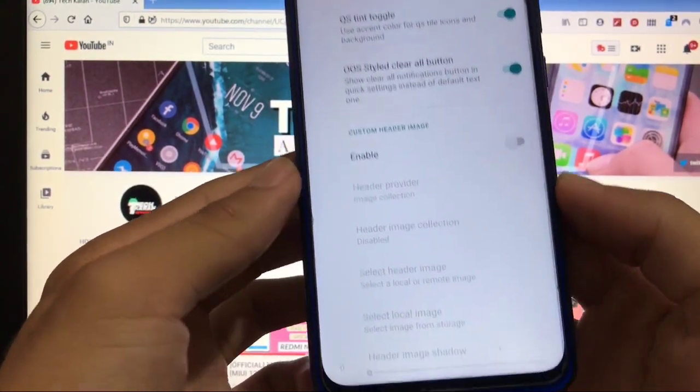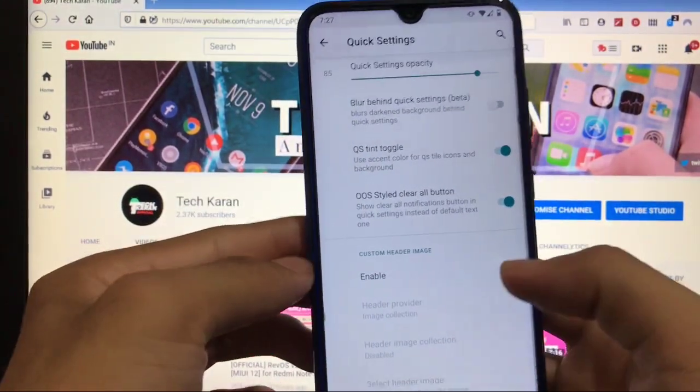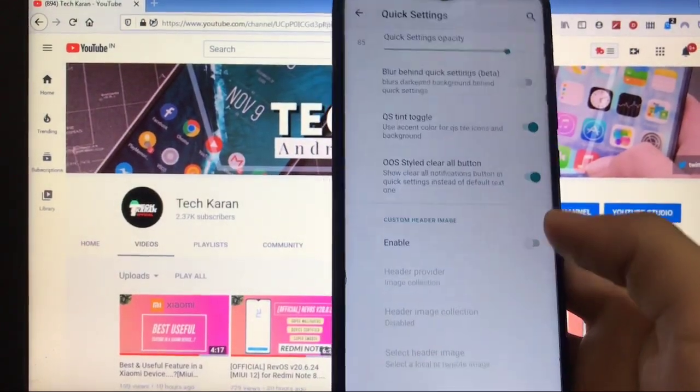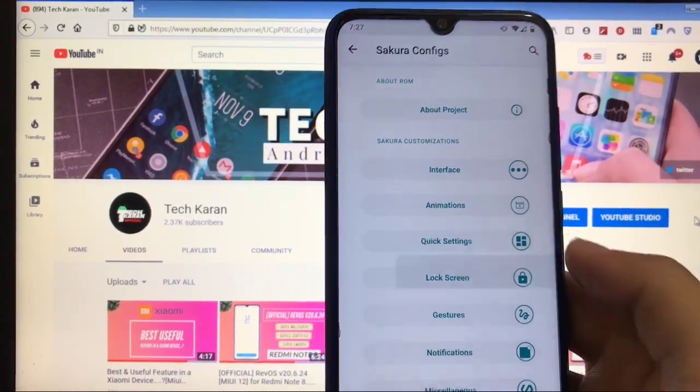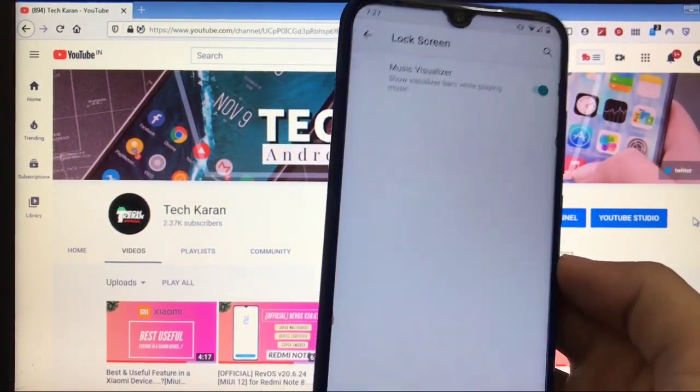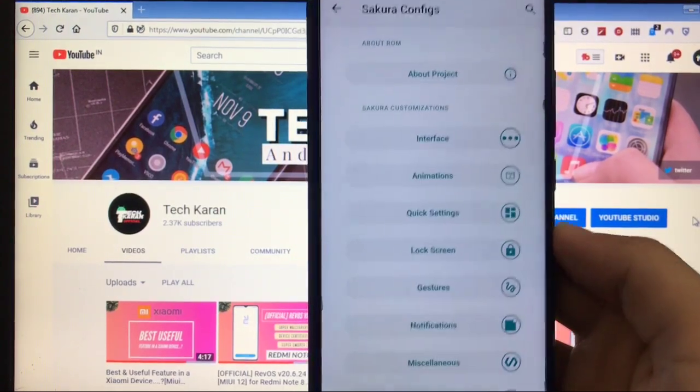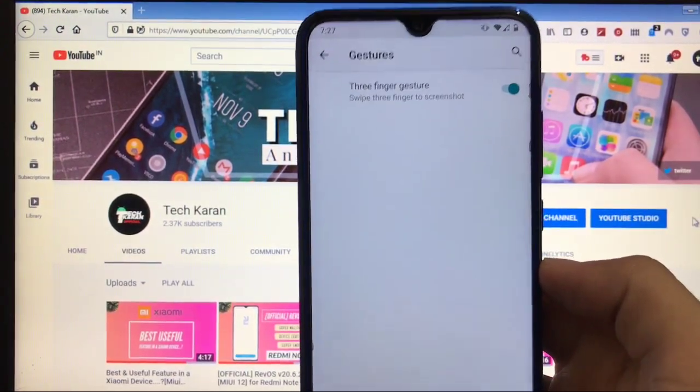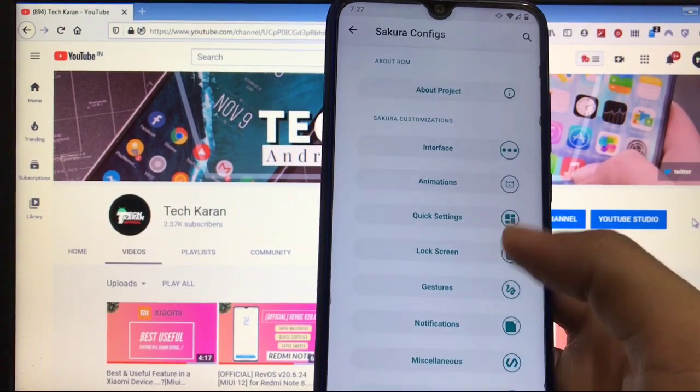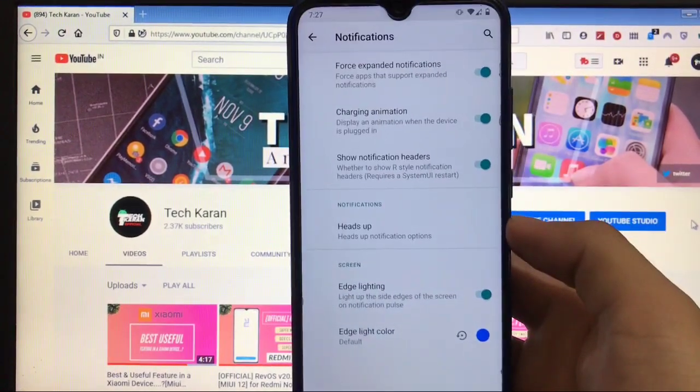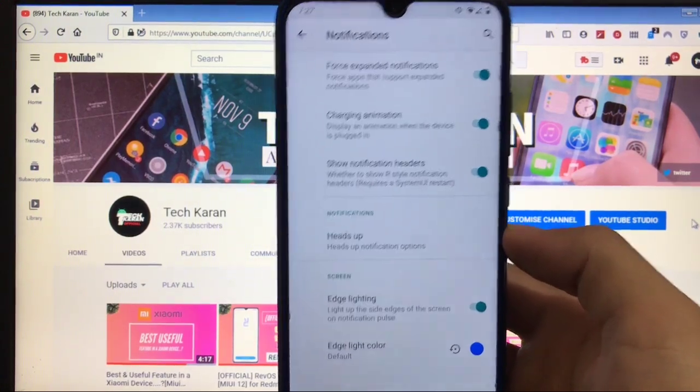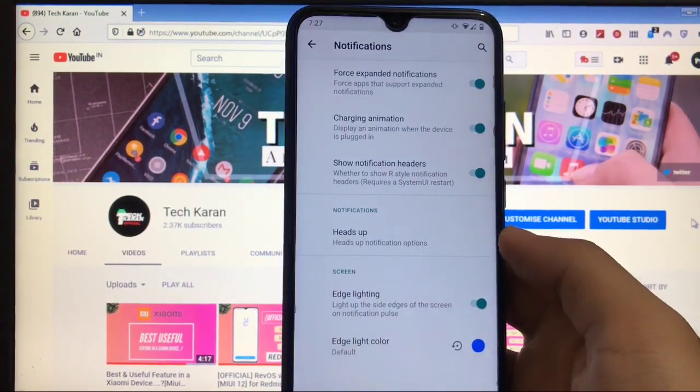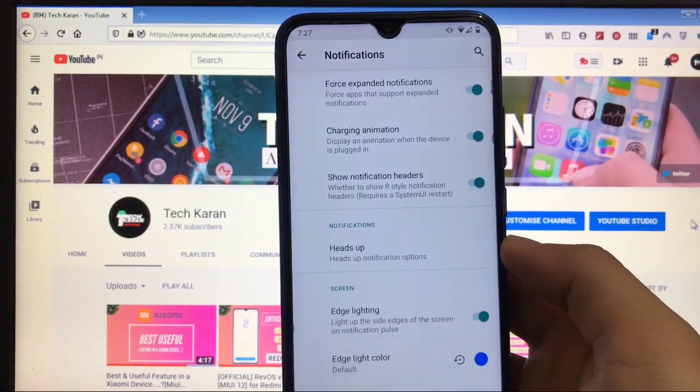You also get the custom header image option available. If you want to enable it, you can enable it that one too. In lock screen, you only get the music visualizer feature option, a useful feature actually, but only single feature option available here. In gesture, you got the three finger gesture options. And notifications, you have some extra options like edge lighting, force expanded notification, charging animation, and notification headers like Android version.